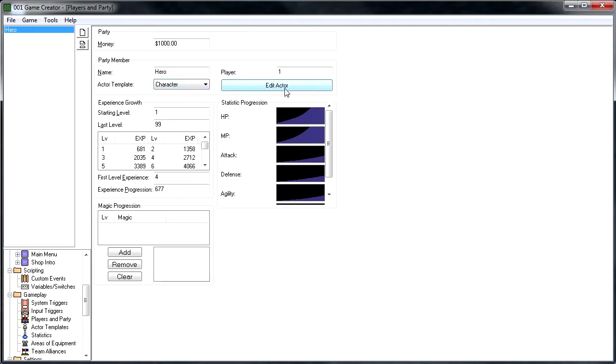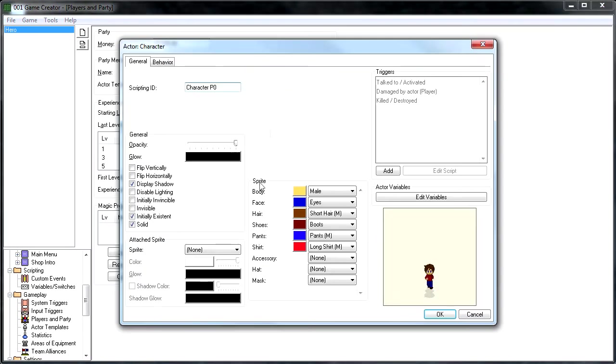Well, we're going to move over here to the Edit Actor, this is where we're going to make our changes. Click on that, and it should bring up our familiar property screen, and everything behaves just like we do for the actors we place on the map.